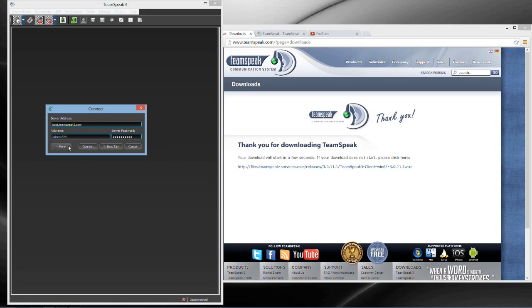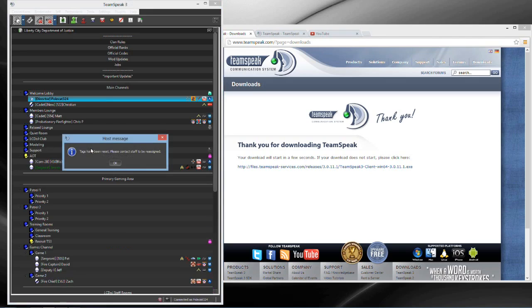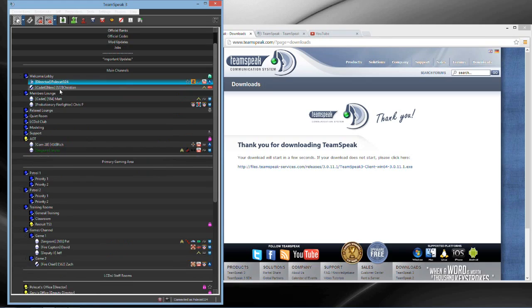So basically that's the simple steps, and then you press connect and you'll end up in the Welcome Lounge. Once there we will come and get you and we'll start the application process.